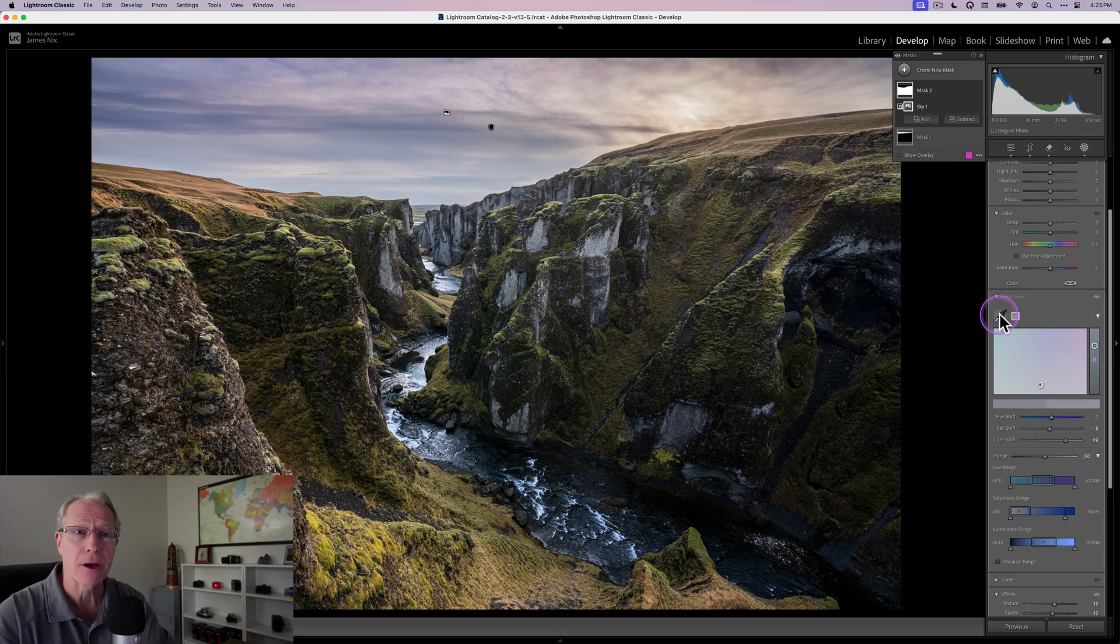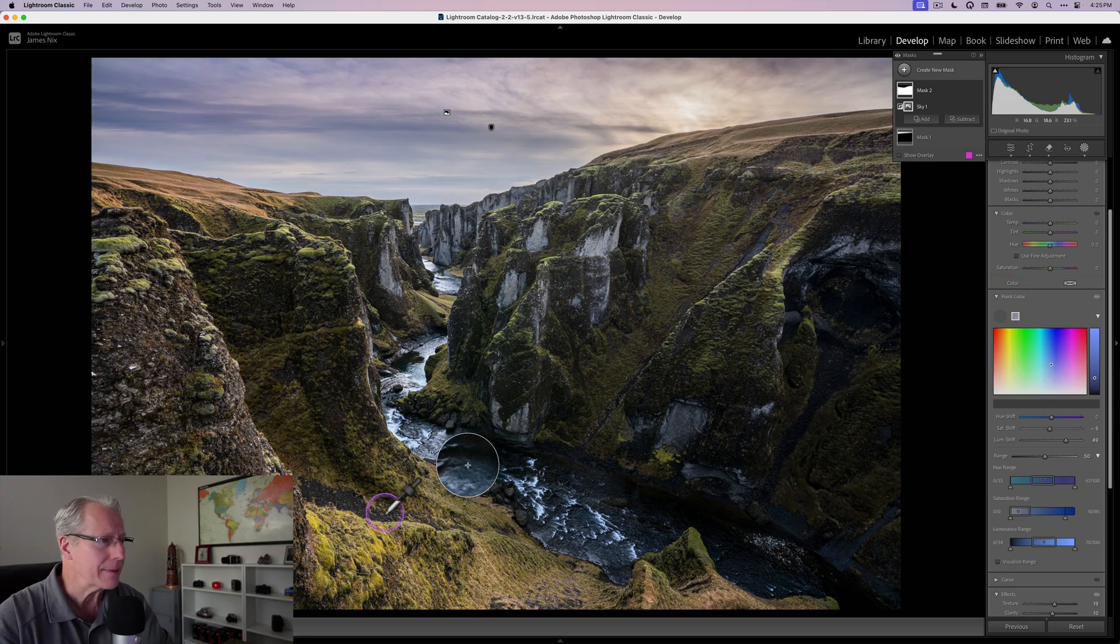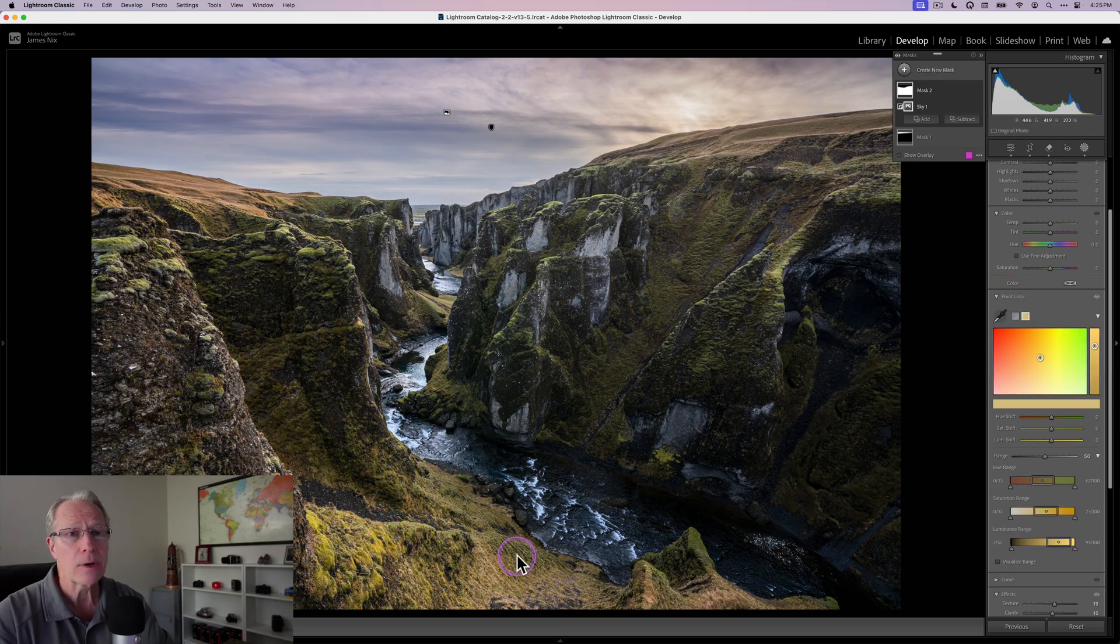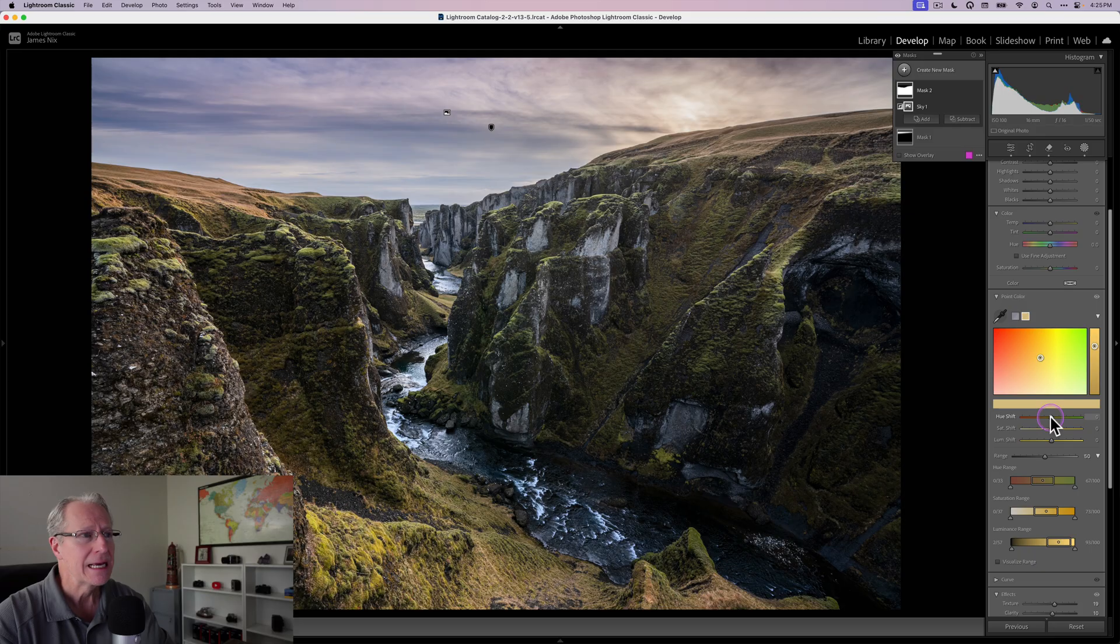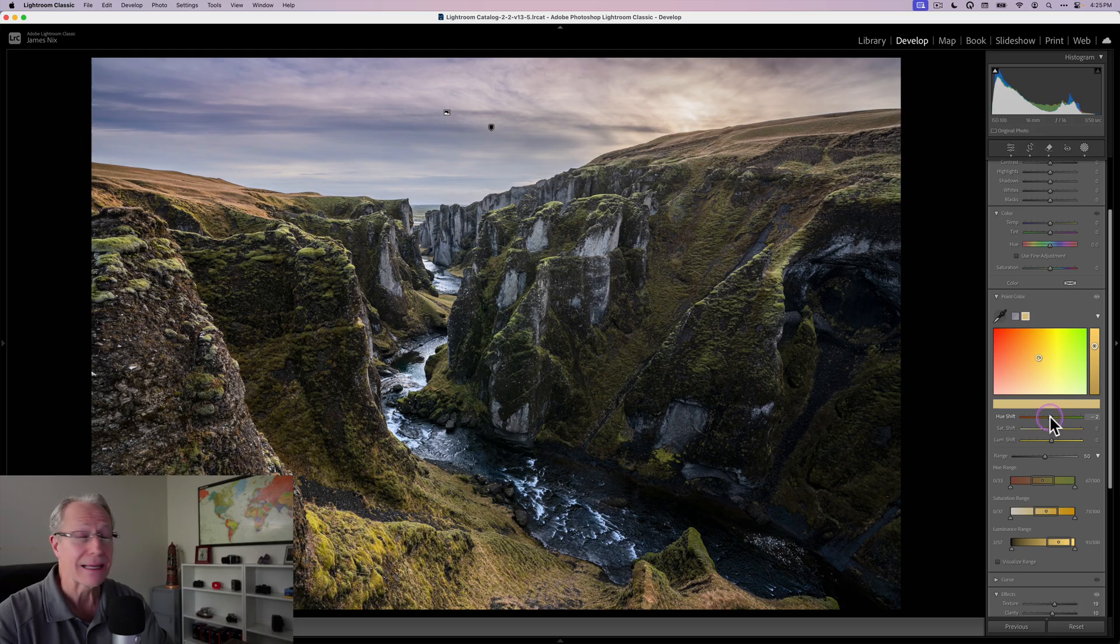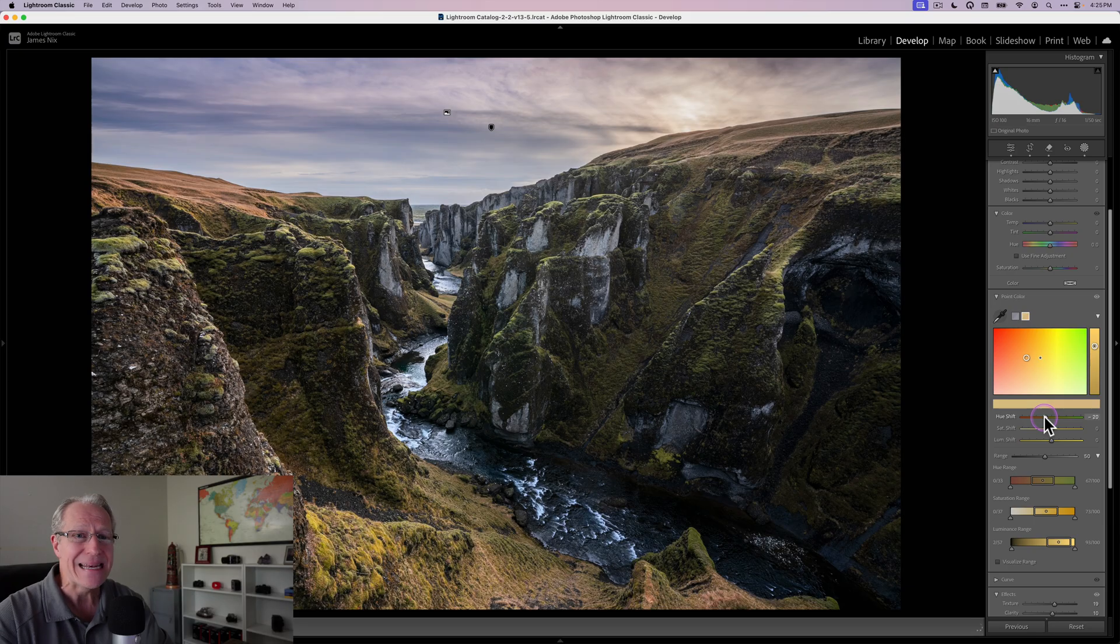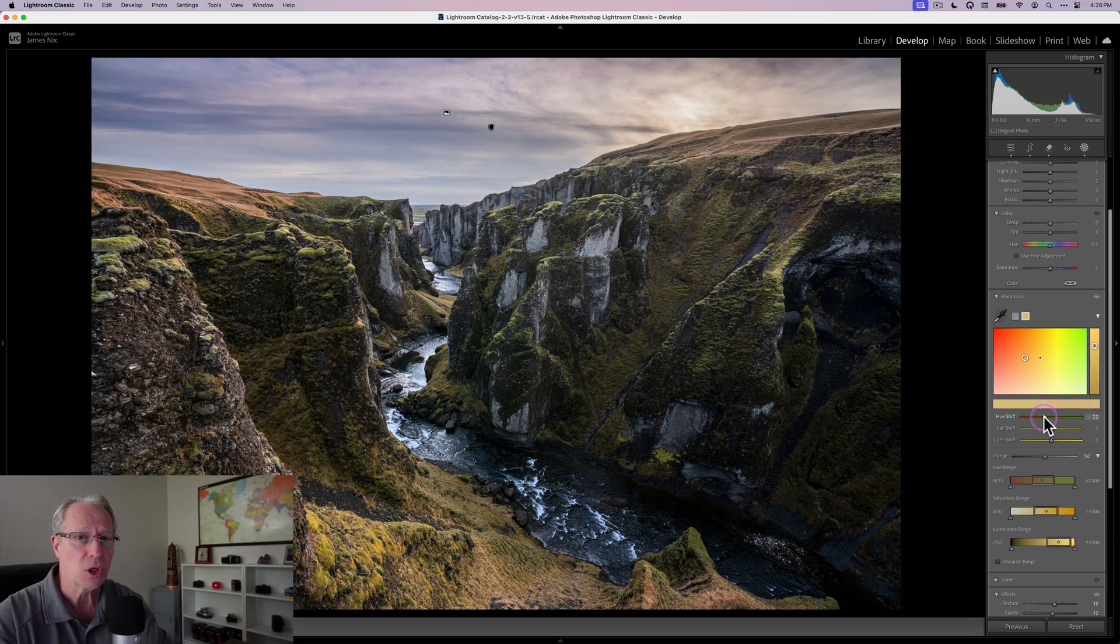I'm going to grab another eyedropper and get some of this yellow-green. I want to drop that hue because I don't really like that yellow-green, but I do like more of a rust color. I'm going negative on the hue, which gets me closer to the oranges and reds.